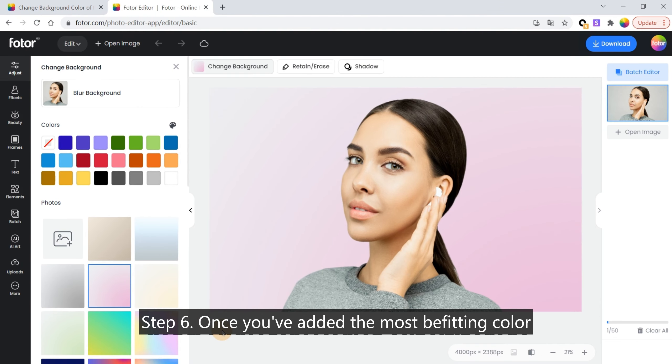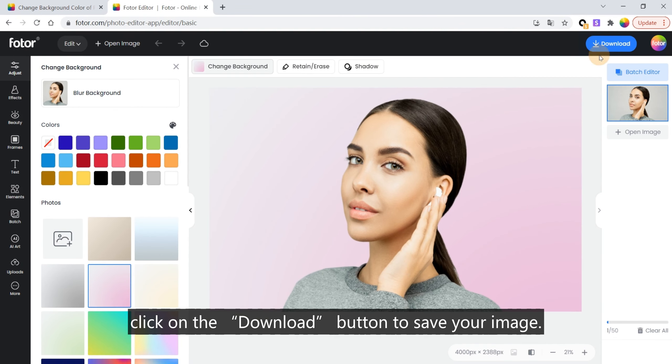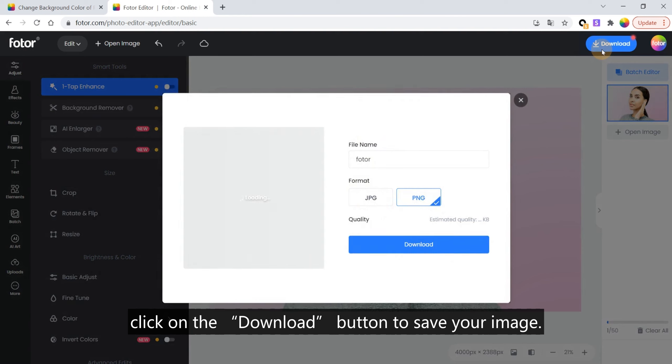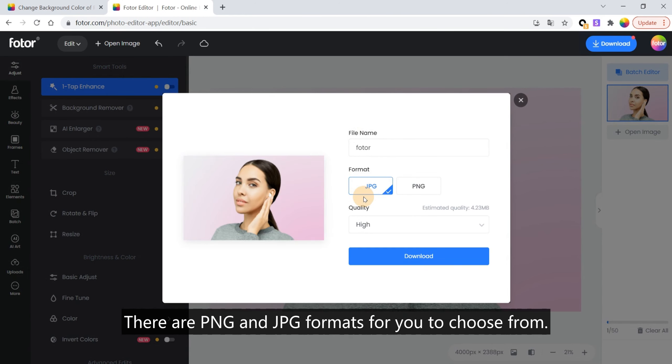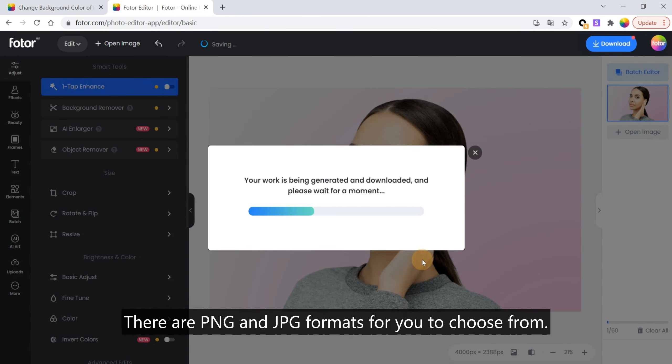Step 6: Once you've added the most befitting color, click on the Download button to save your image. There are PNG and JPG formats for you to choose from.